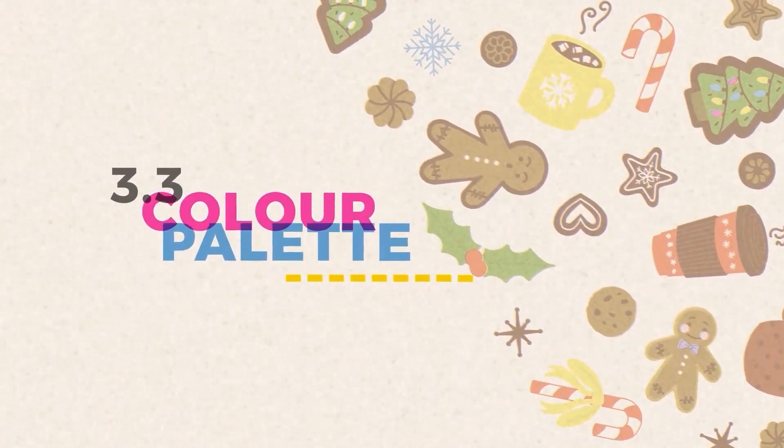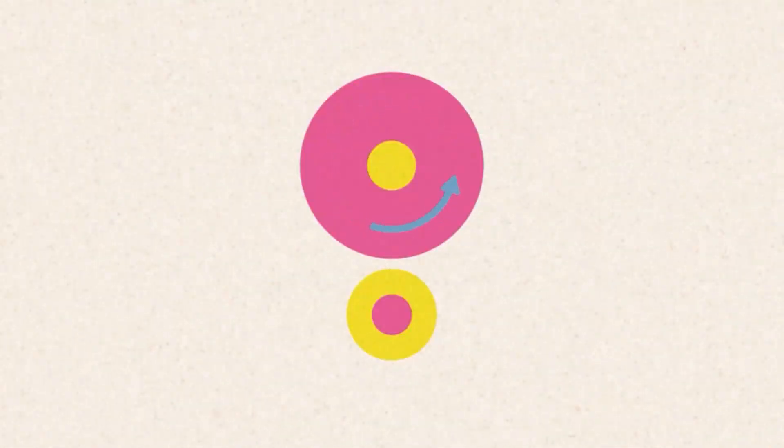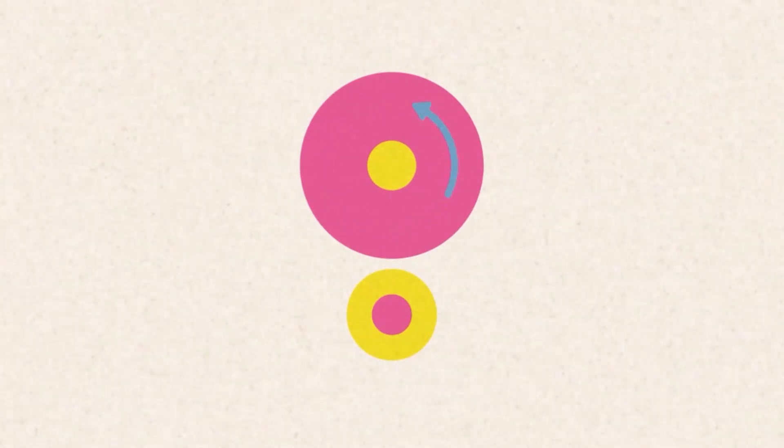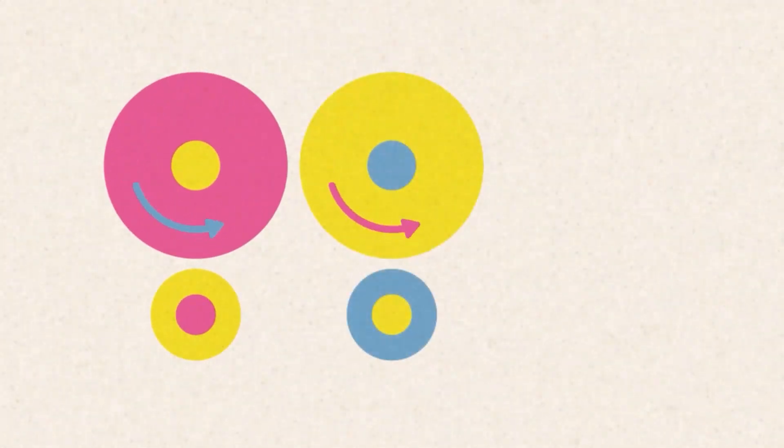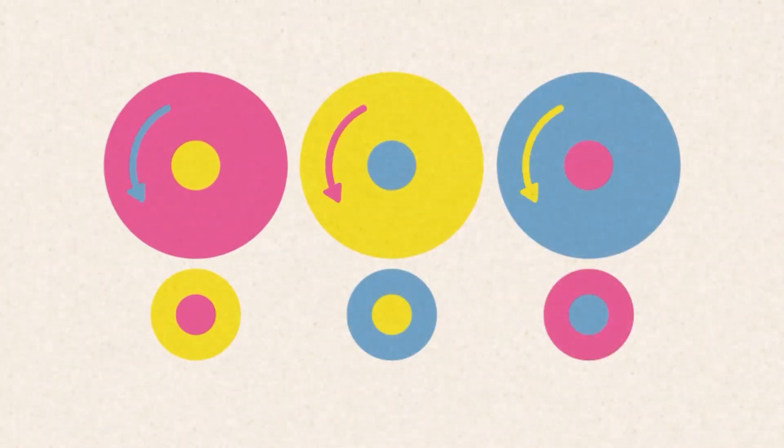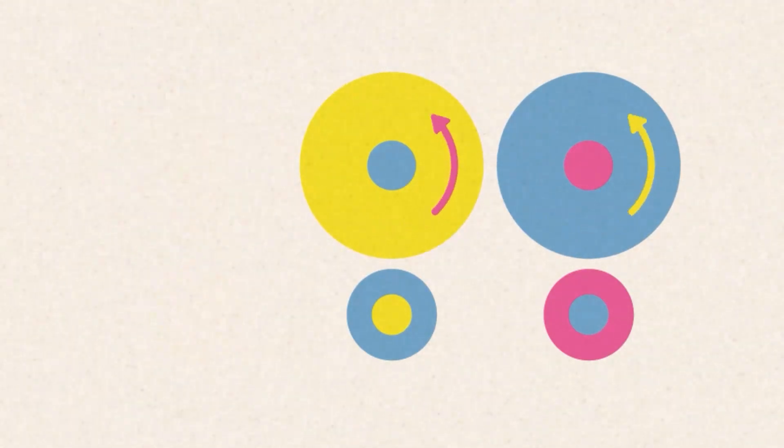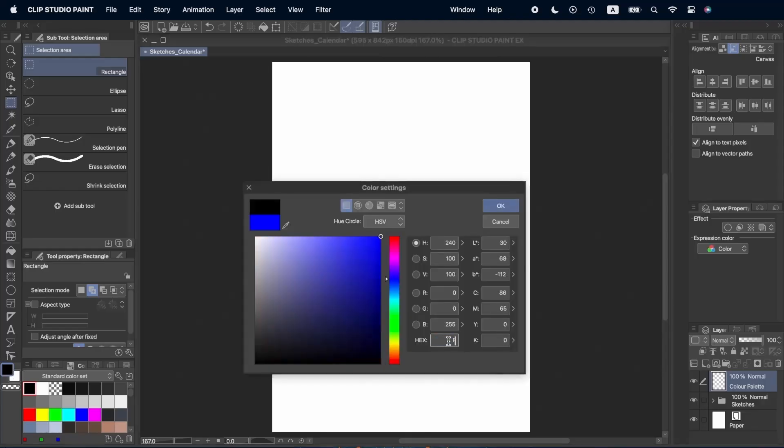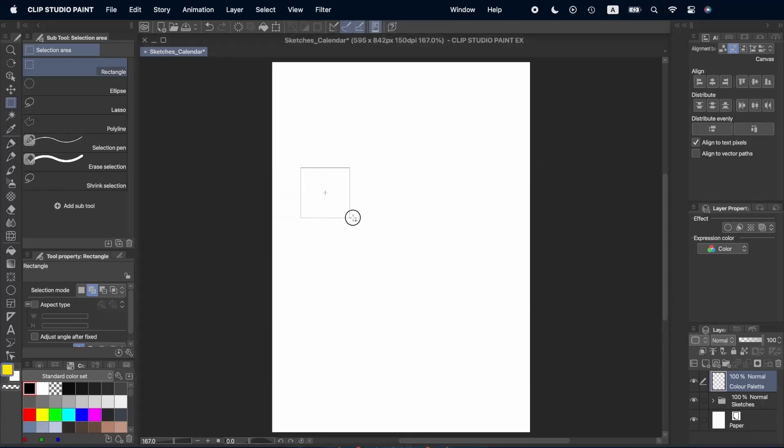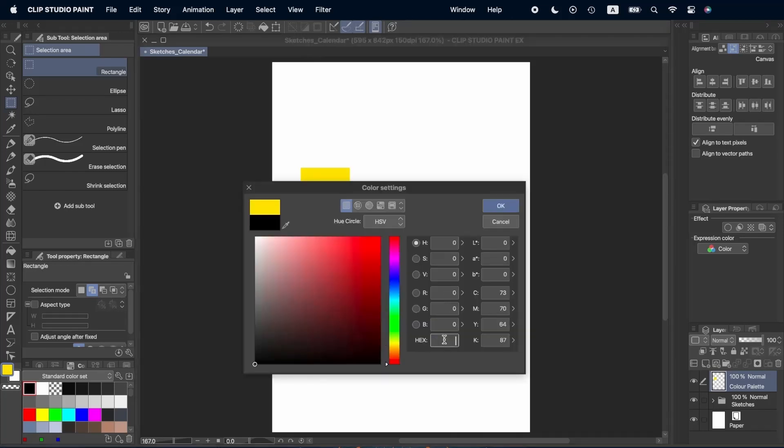As we stated at the beginning, riso printing has a limited amount of colors, depending on the number of cylinders. Here we don't have the limitation, but we're going to limit ourselves to make it easier to create that riso effect without the riso printer.